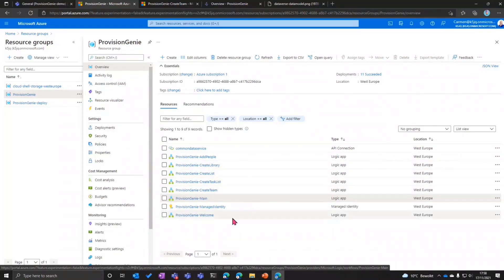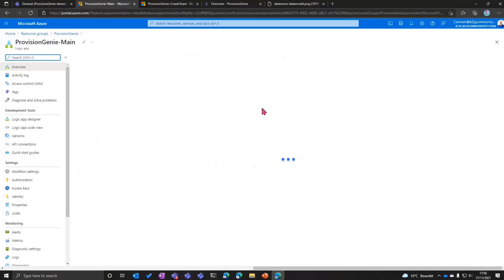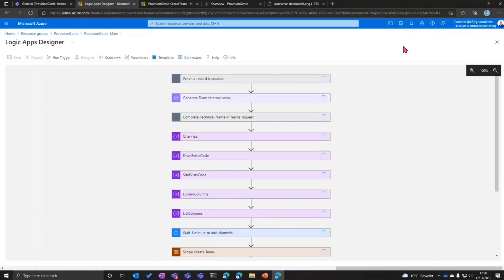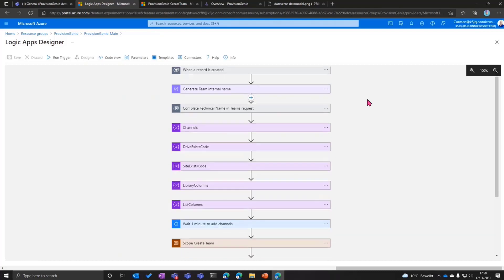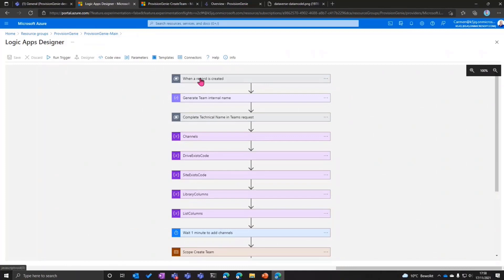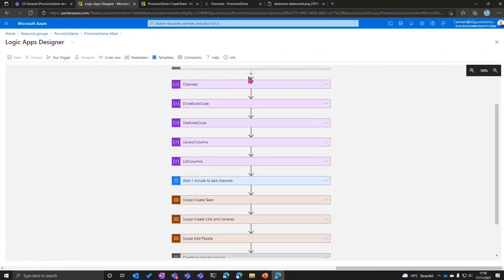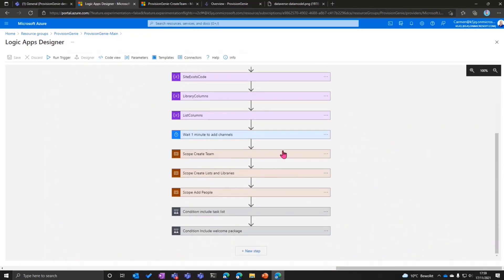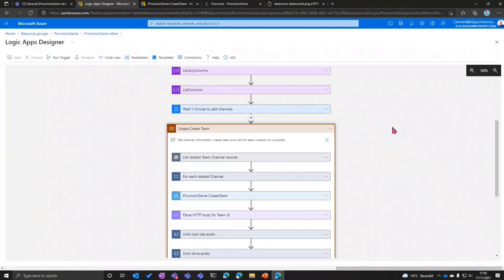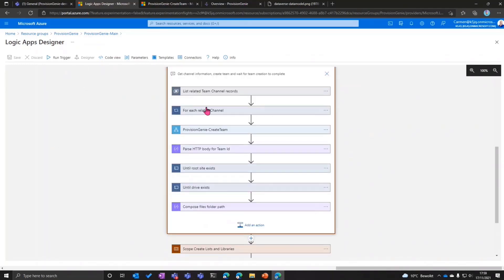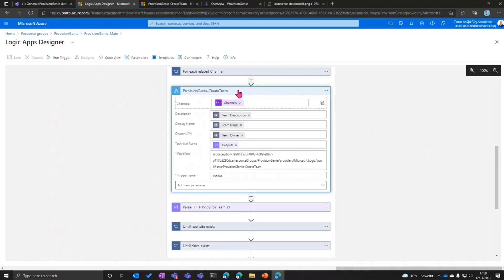The main Logic App takes care of orchestrating all of that. Looking at the designer, you will see this looks almost exactly like Power Automate — so if you can do that, you can do this. The Logic App kicks off when a record is created in Dataverse, then initializes some variables, does a couple of things in the background, and then prepares everything to create the team — looking at what channels we have, putting them into a certain format, and providing that to the child Logic App which actually takes care of creating the team.